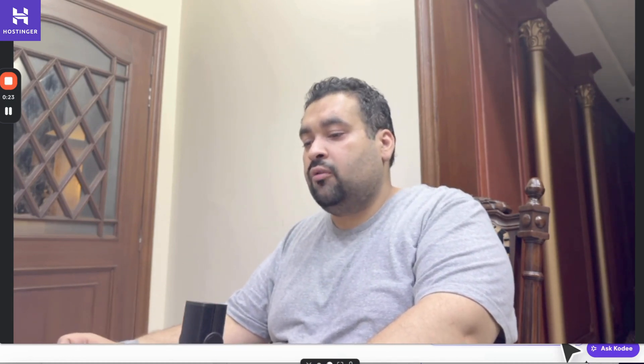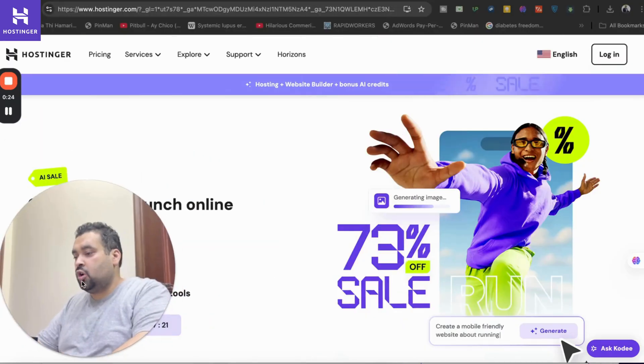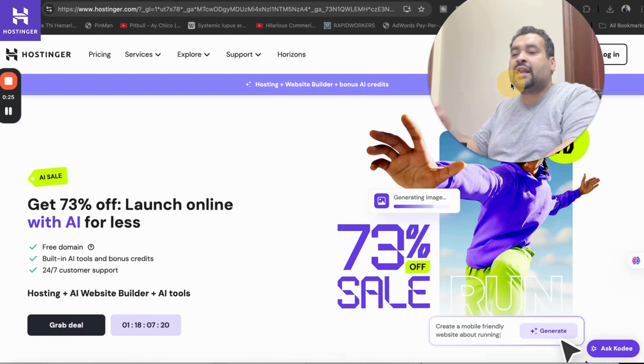In this video I will tell you step by step how you can use this discount code to get the maximum discount with Hostinger.